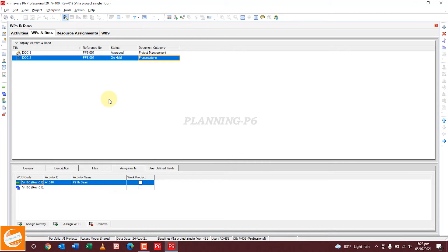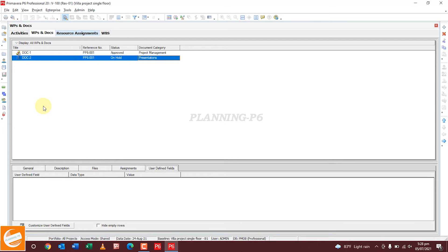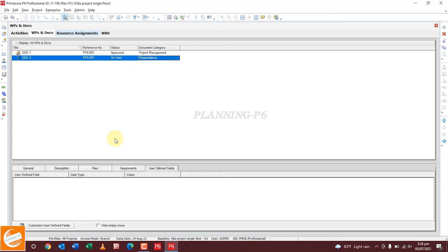Now, how can you see these documents assigned to your project? Click here to see which documents are assigned — all documents are listed. You can also print or export this as a file. You can use this as a document delivery schedule for the project, and you can track the documents very easily.